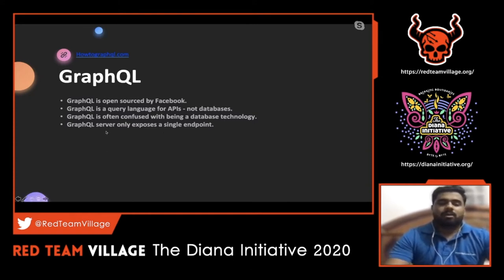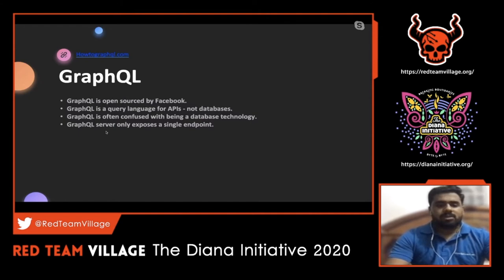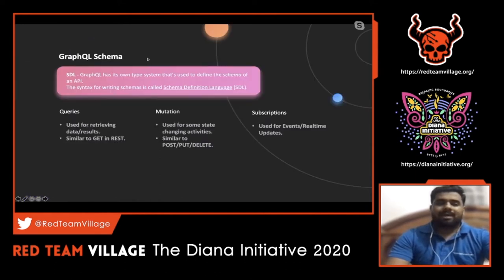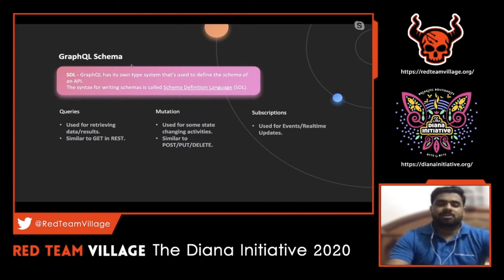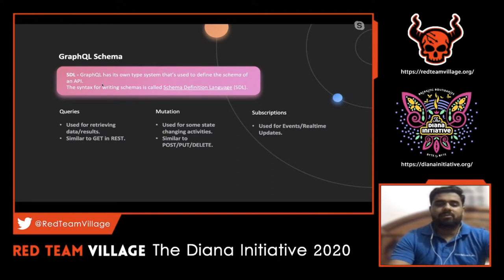In this session we will concentrate on the attack part of GraphQL - how a bug bounty hunter or penetration tester can make use of GraphQL during an assessment. GraphQL has its own type system used to define the schema of an API. The syntax for writing queries is called the Schema Definition Language, or SDL. The schema represents how an API is crafted and how it interacts with the backend. The major components are queries, mutations, and subscriptions.